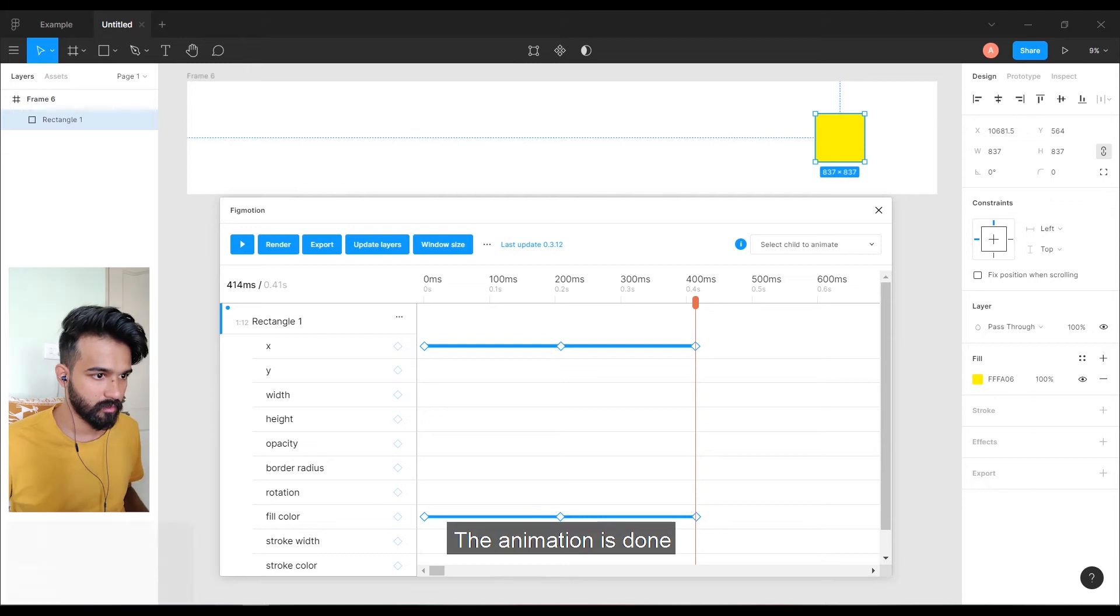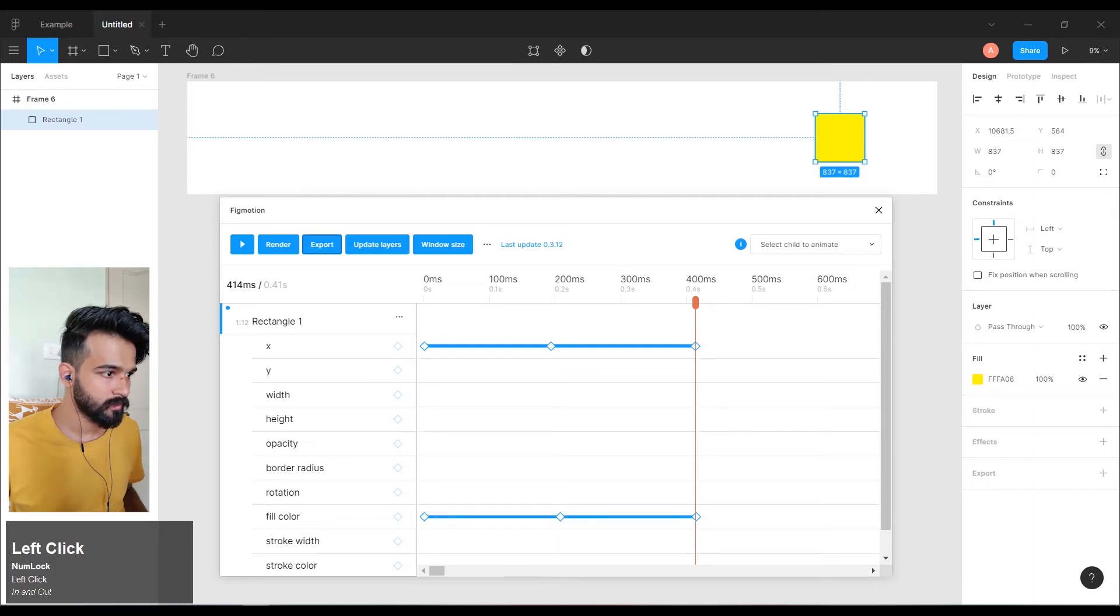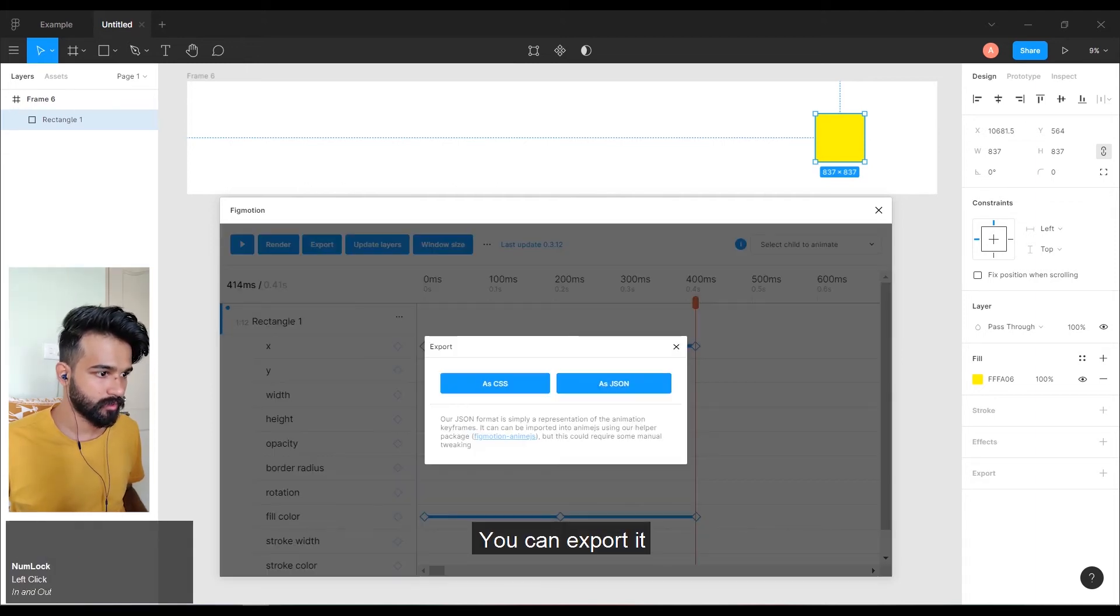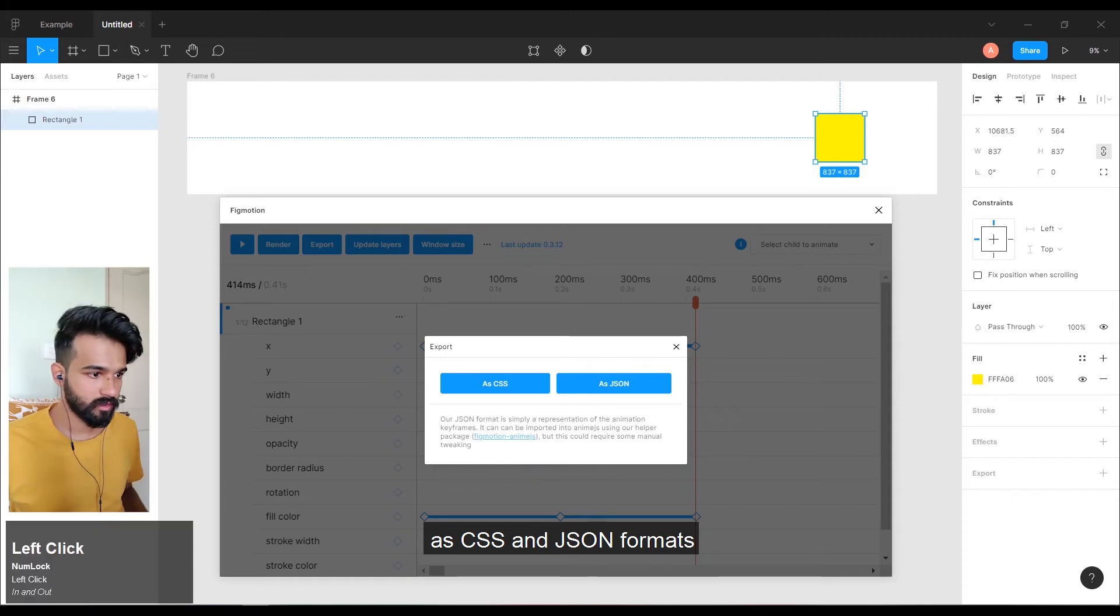And set play. The animation is done. You can export it as CSS and JSON formats.